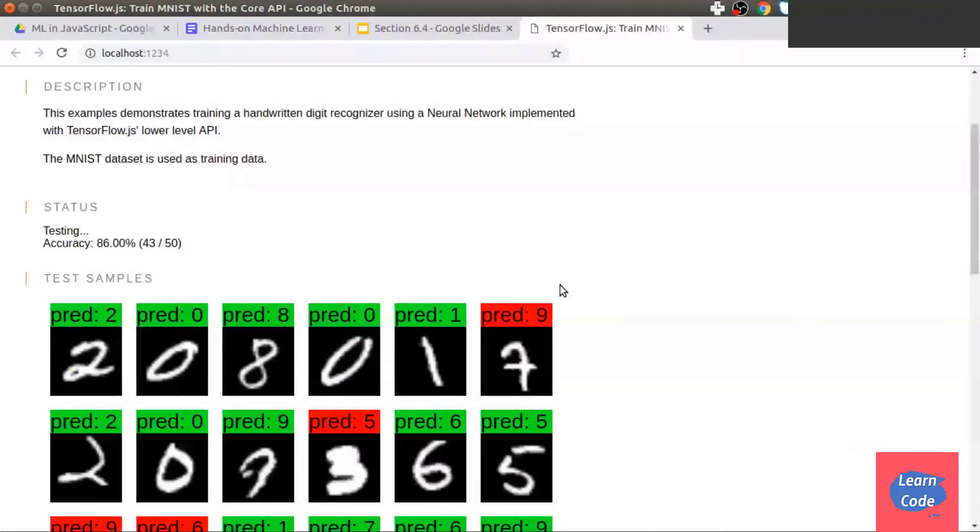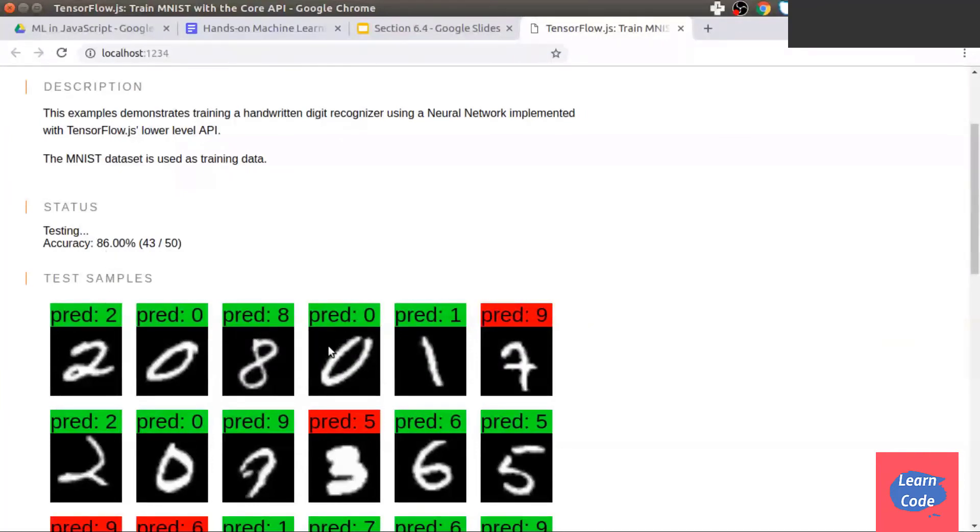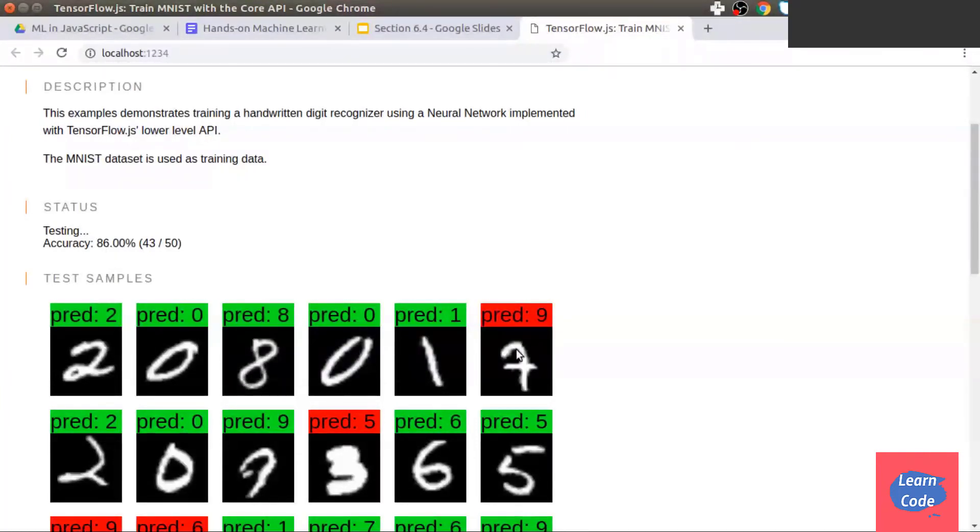Now, let's look at the output. And this is what the output looks like. We get an accuracy of 86% and the test samples that we sent to the algorithm and the prediction for each of these.